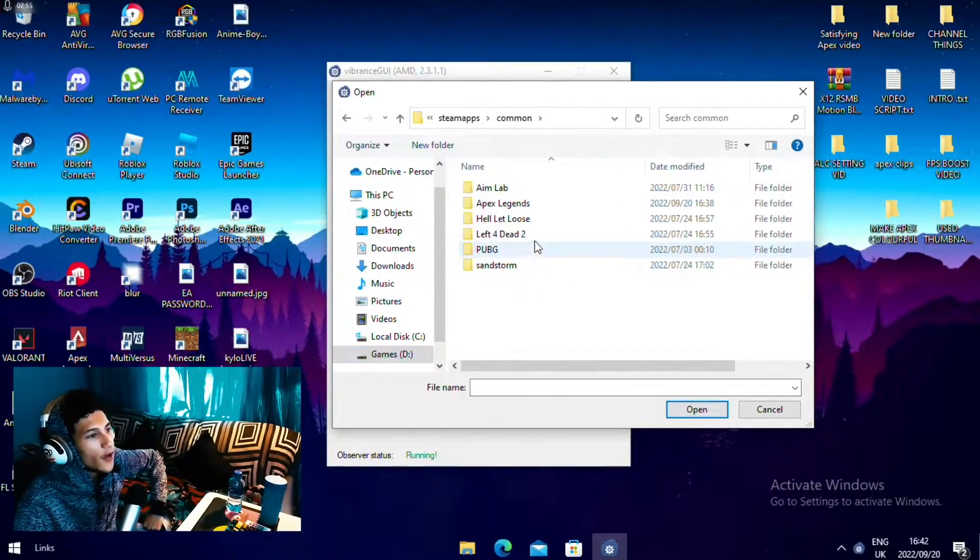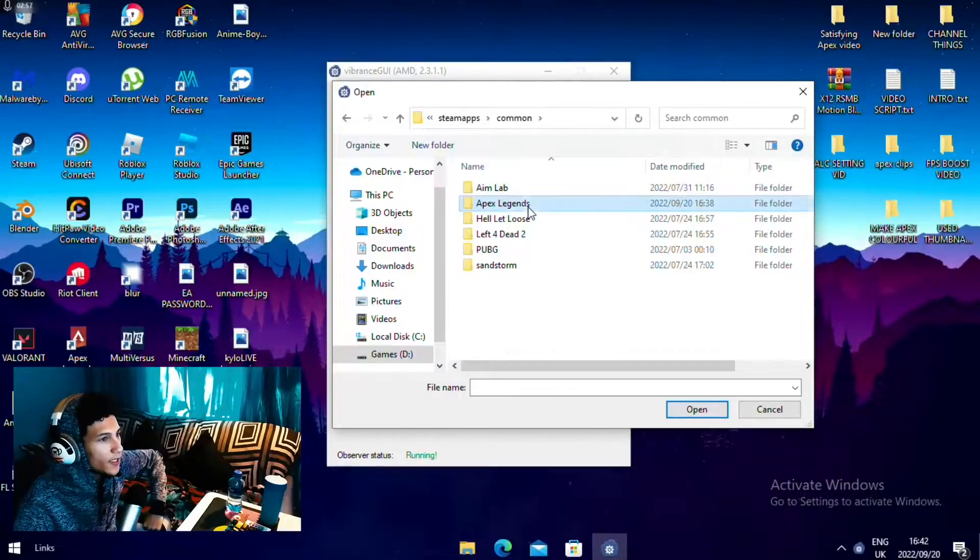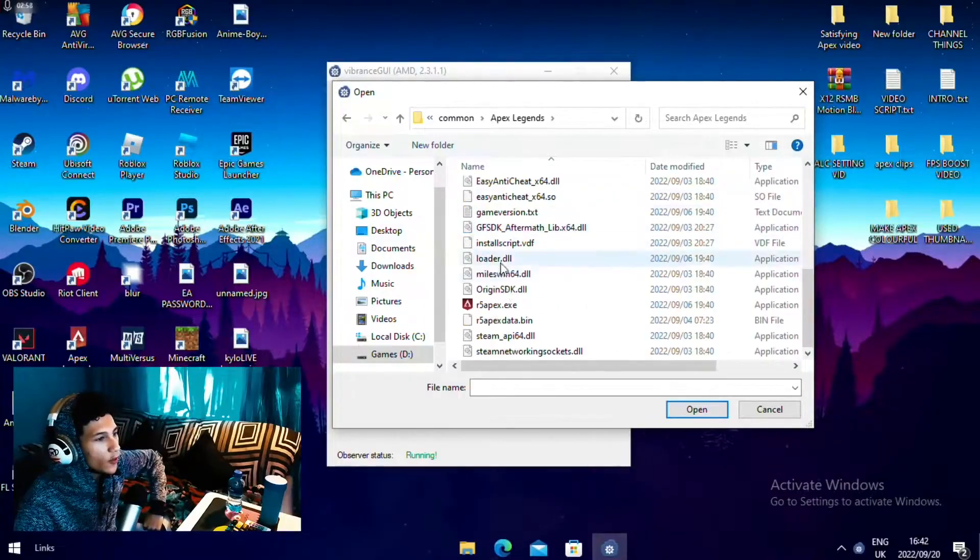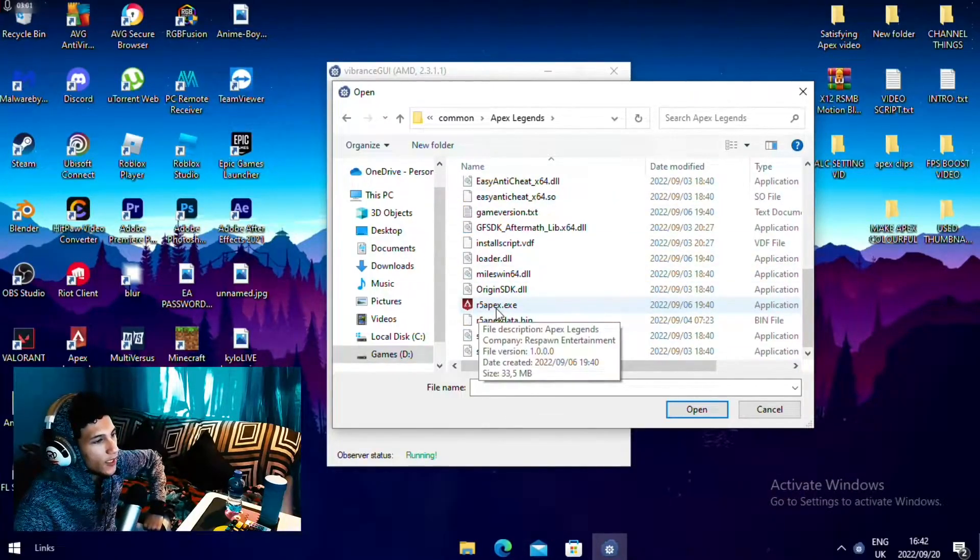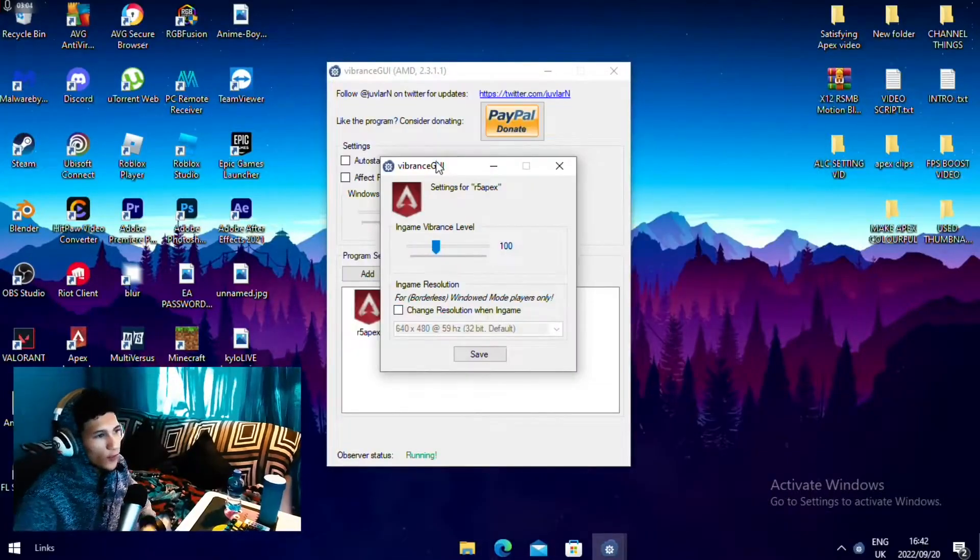Then you want to find your Apex Legends. Click on your Apex. Then you want to scroll all the way down and find the r5apix.exe and open it.